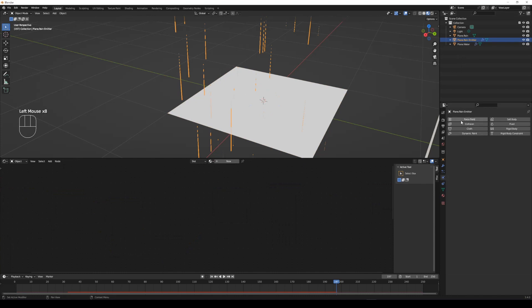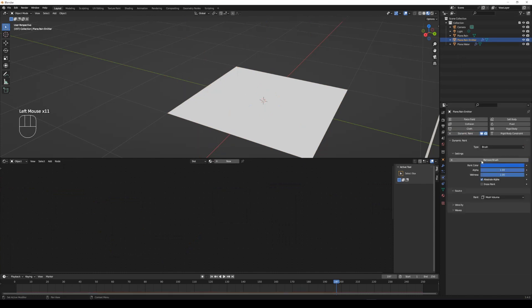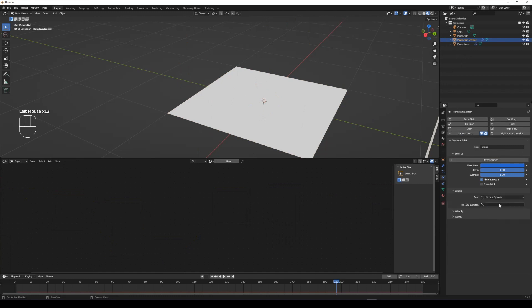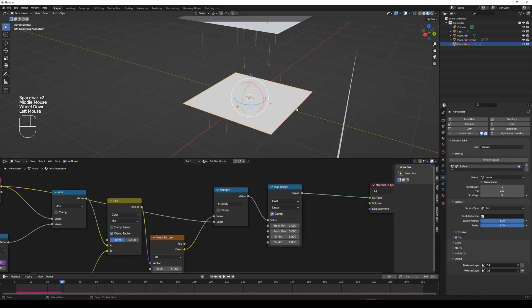Add a dynamic paint to the rain emitter plane and set type to brush. Set the source to particle system and particle system to the rain emitter name, and make sure to check use particle radius.